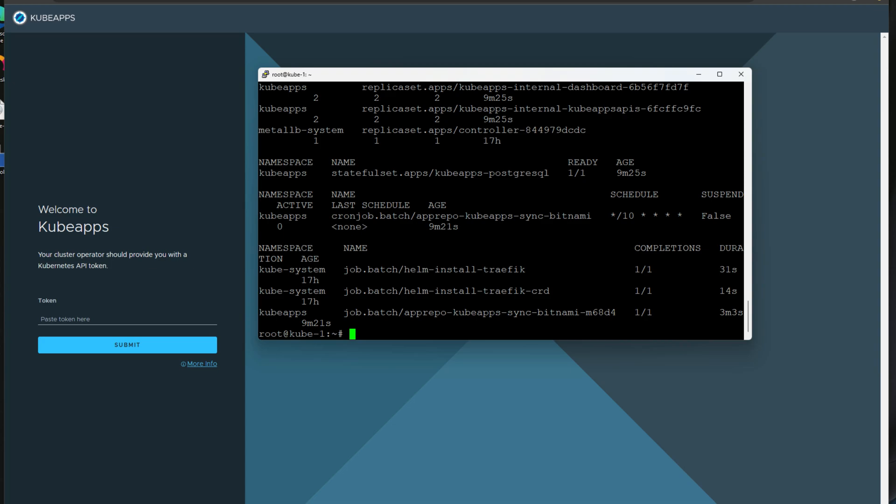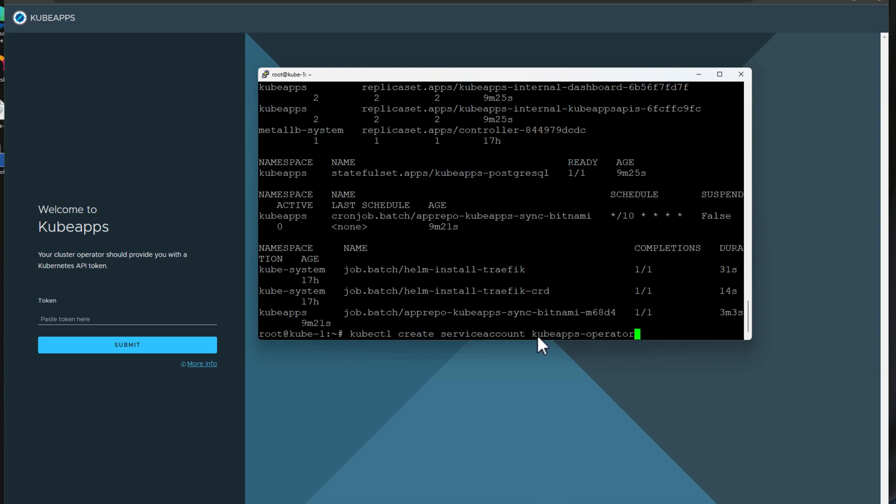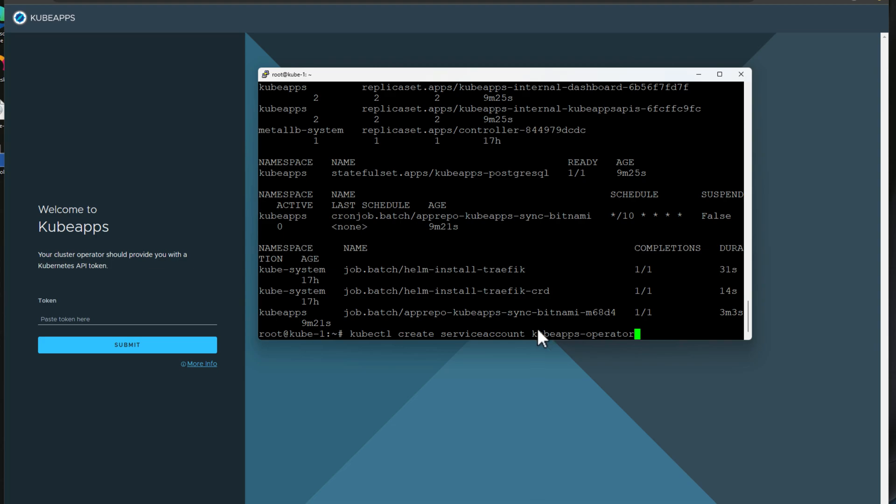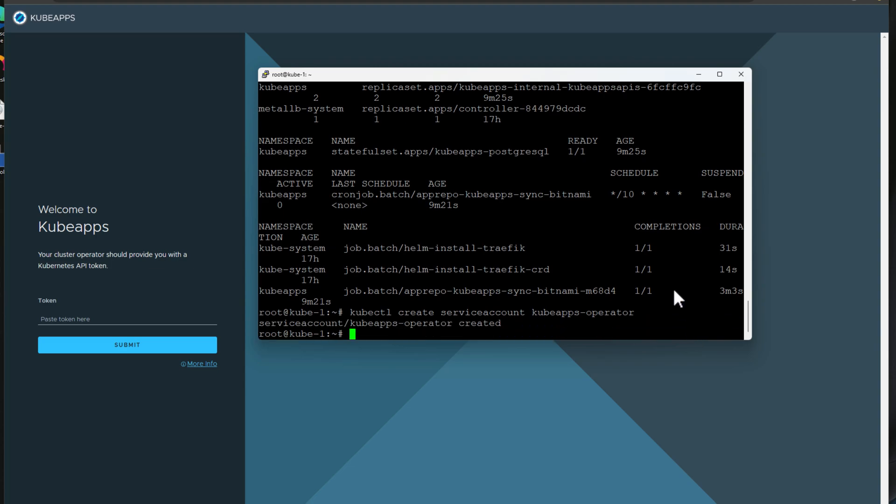To do that, we need to first create the service account KubeApps operator. And this service account can be named anything as far as I'm aware. However, I'm just going by the official documentation here. So we're just creating a KubeApps dash operator for the service account. And I'm just going to hit enter. And as you can see, KubeApps operator has been created.